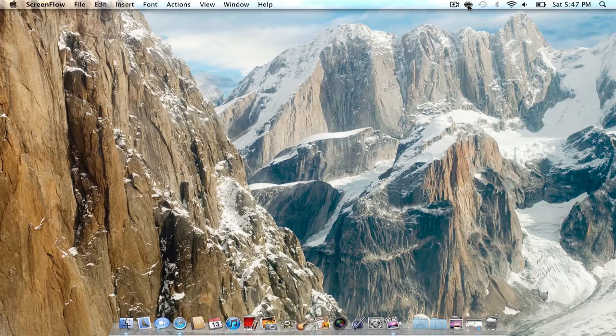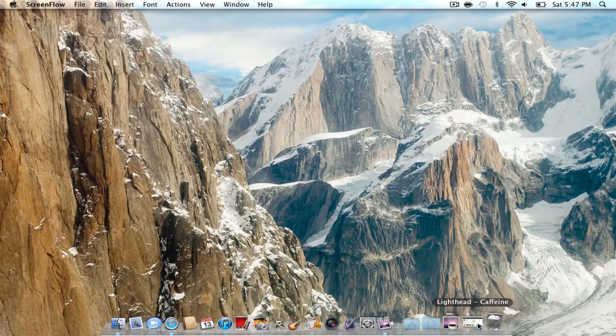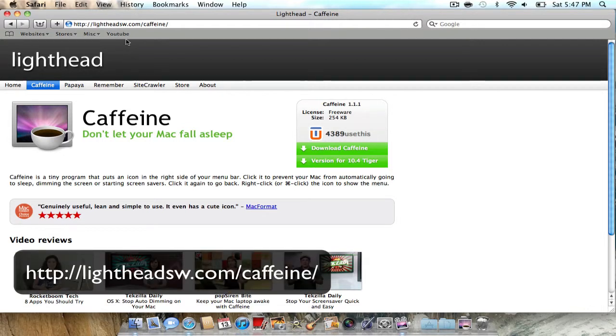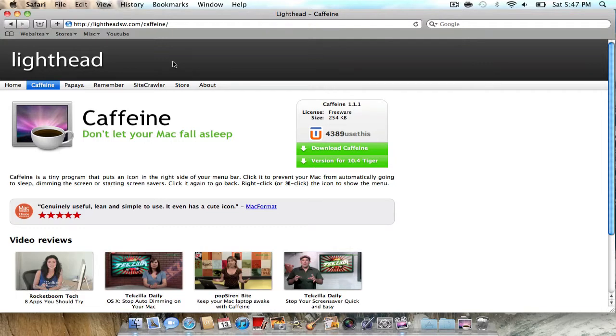So what you want to do first is go to this website, the link will be below in the description, and it's called lightheadsw.com/caffeine, and all you have to do is click download Caffeine.